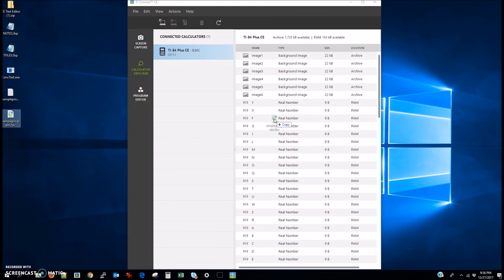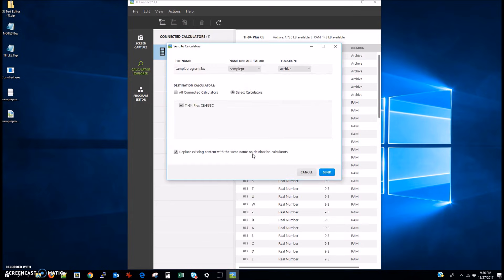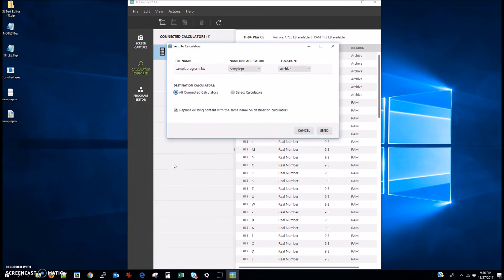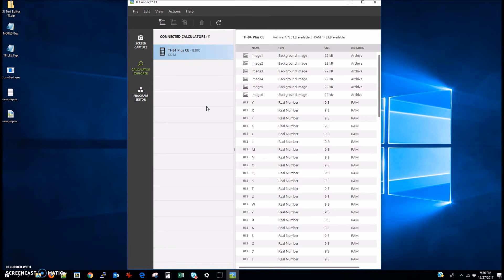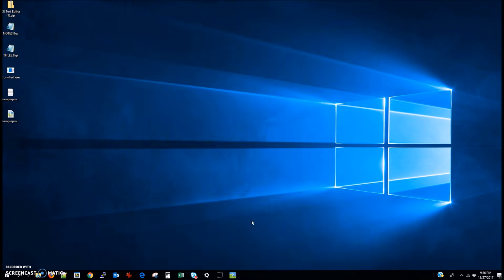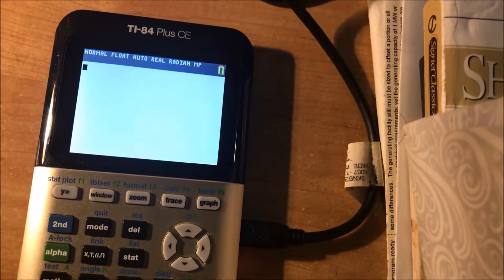And basically we're just going to drag this file into the existing files on your calculator and do the same procedures as last time, check all connected calculators and that bottom check box. And now we actually have it on our calculator. So I'm going to switch over to my own TI-84 and show you guys how to access this.